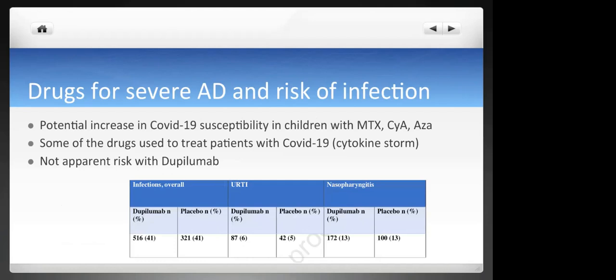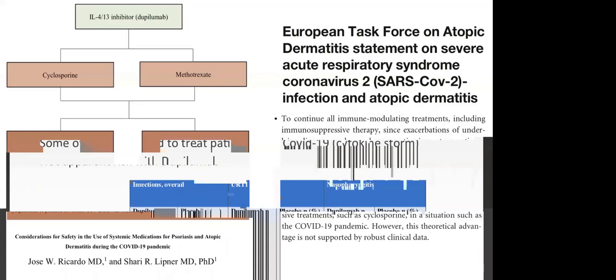In the beginning, there was concern about potential increased COVID-19 susceptibility with classical immunosuppressants like methotrexate, cyclosporine, and azathioprine. On the other hand, it was recognized that some of these drugs could be useful to treat COVID-19 because of the cytokine storm in severe cases. There was no apparent risk with dupilumab, as there is not an increased risk of overall infections or upper respiratory tract infections in patients treated with dupilumab for atopic dermatitis.